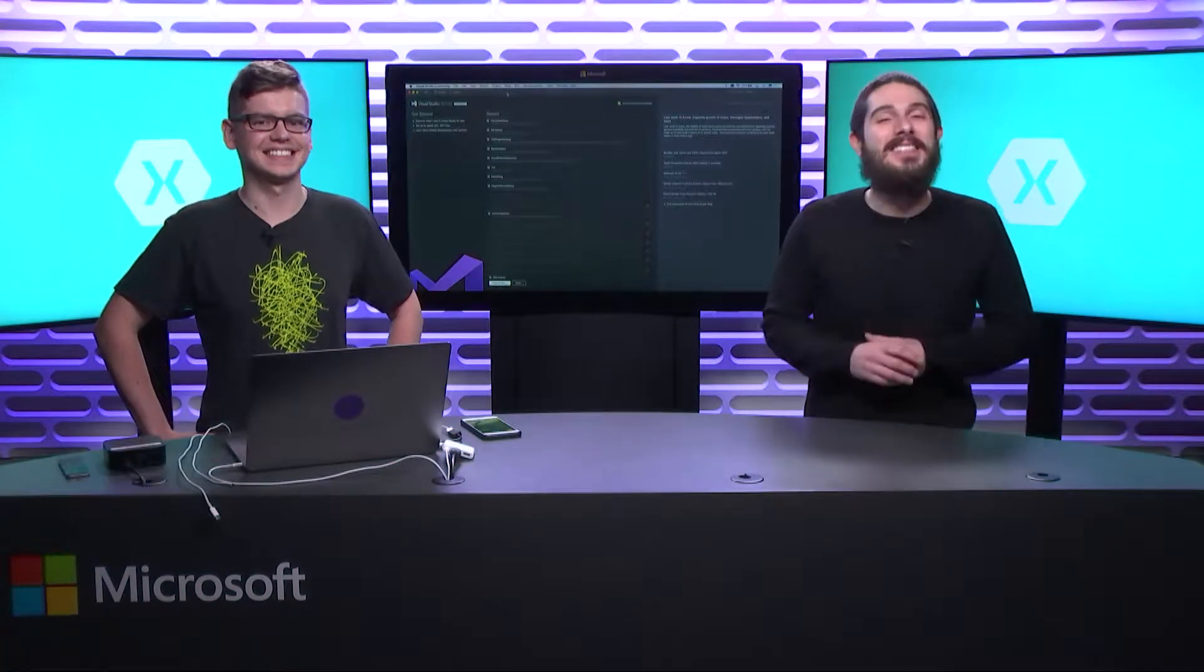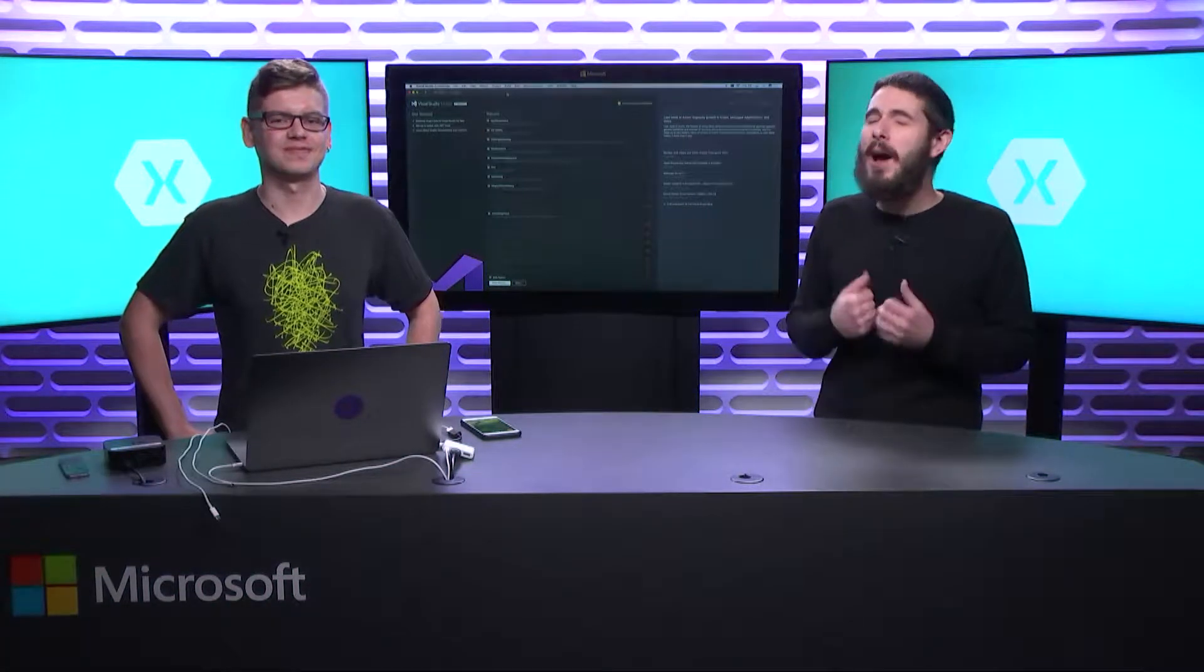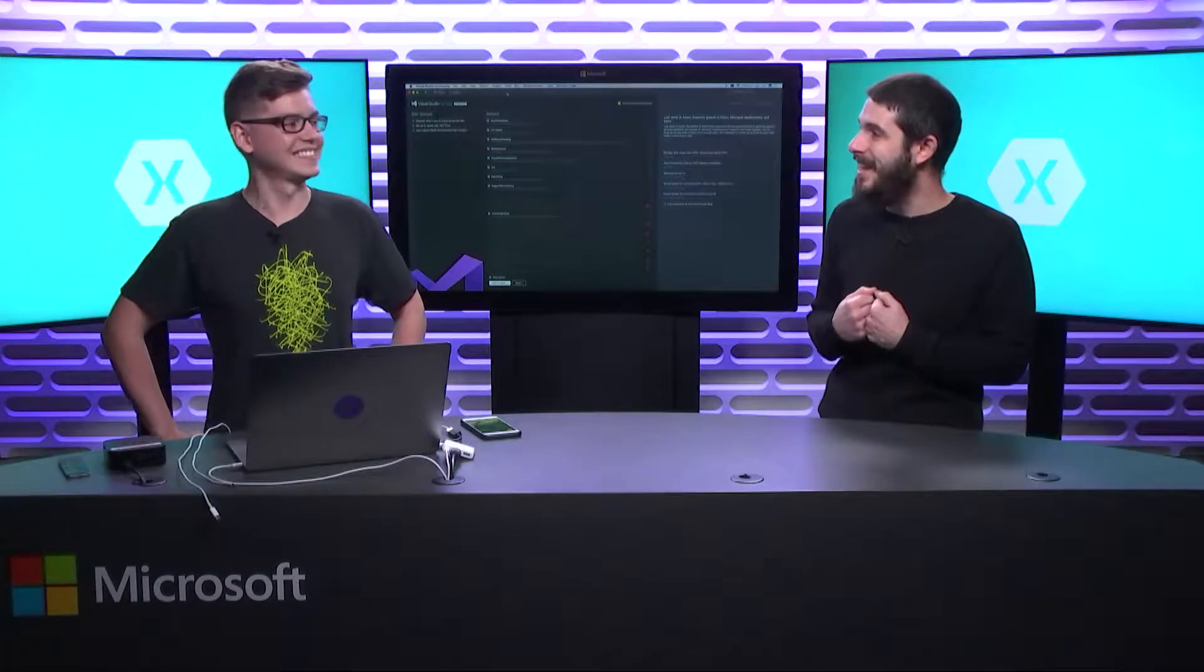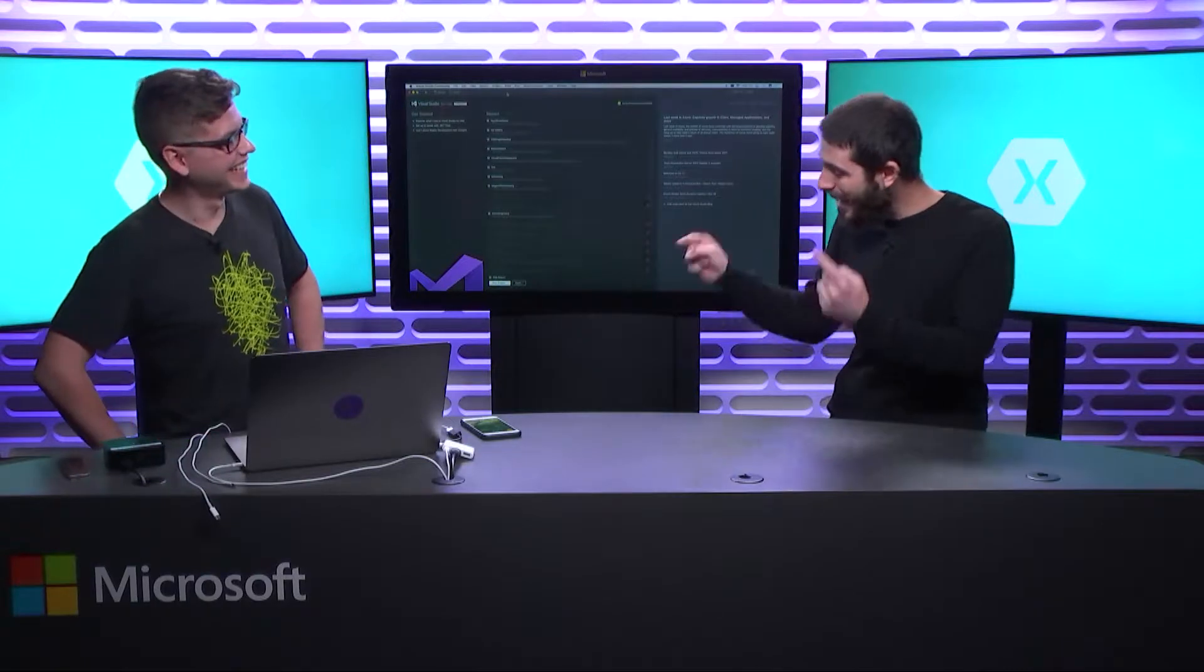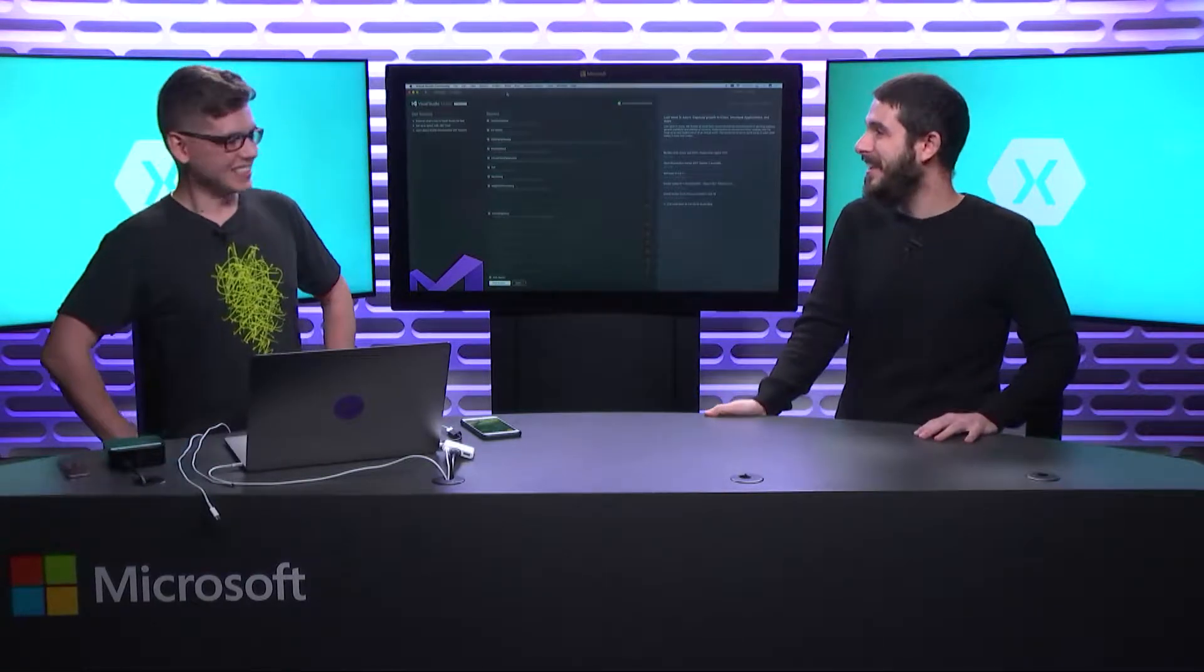Welcome back everyone to the Xamarin Show. I'm your host, James Montemando. I'm crazy excited to have Oleg here in person finally. Welcome, Oleg.